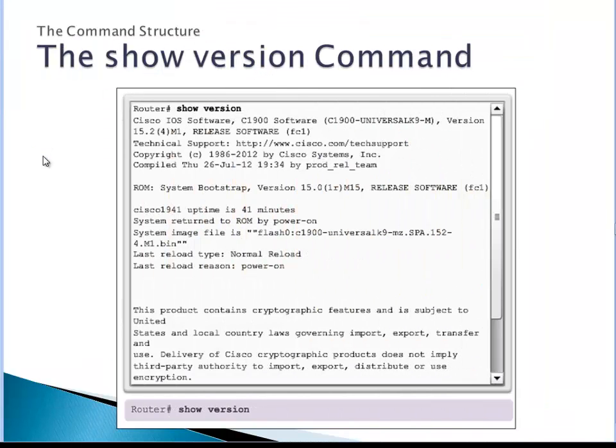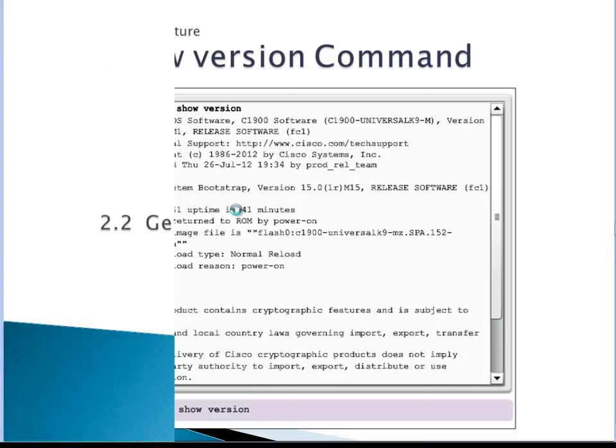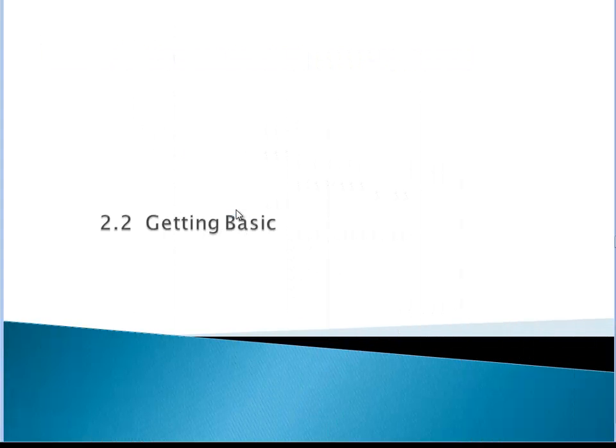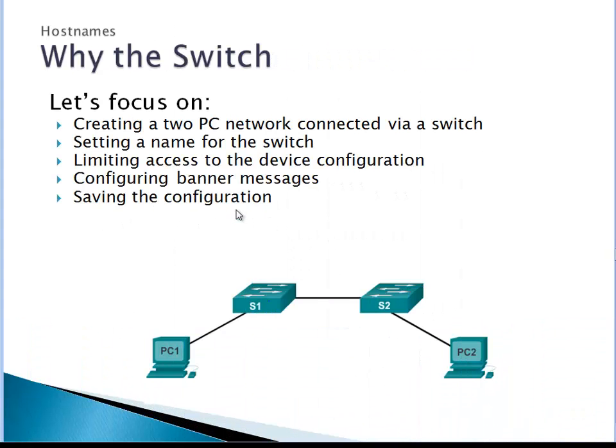Show version - here we go, that's the command. From here we can tell what version of operating system we have, what device model type and number, how long it has been up, and then the interfaces, what type of interfaces, how much memory, how much flash, and the revision number.